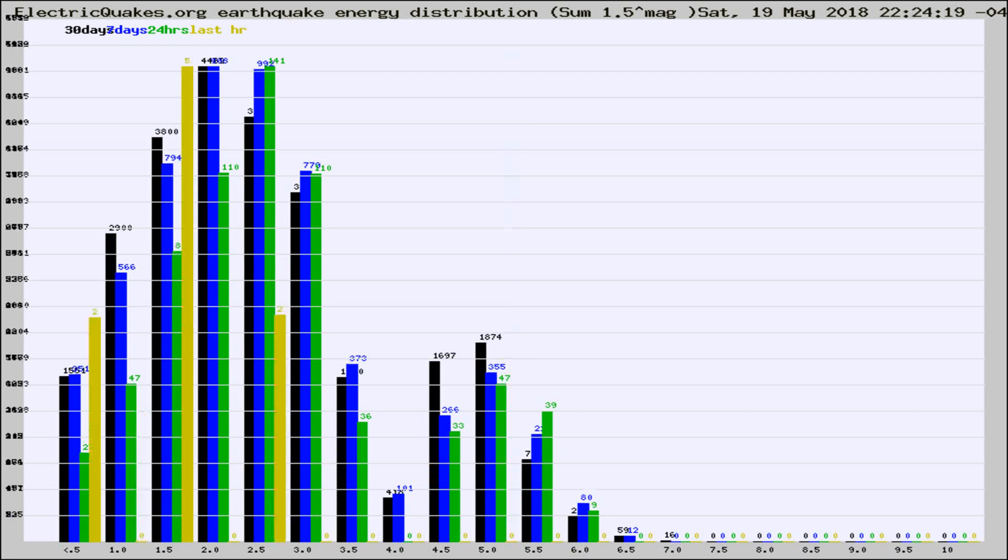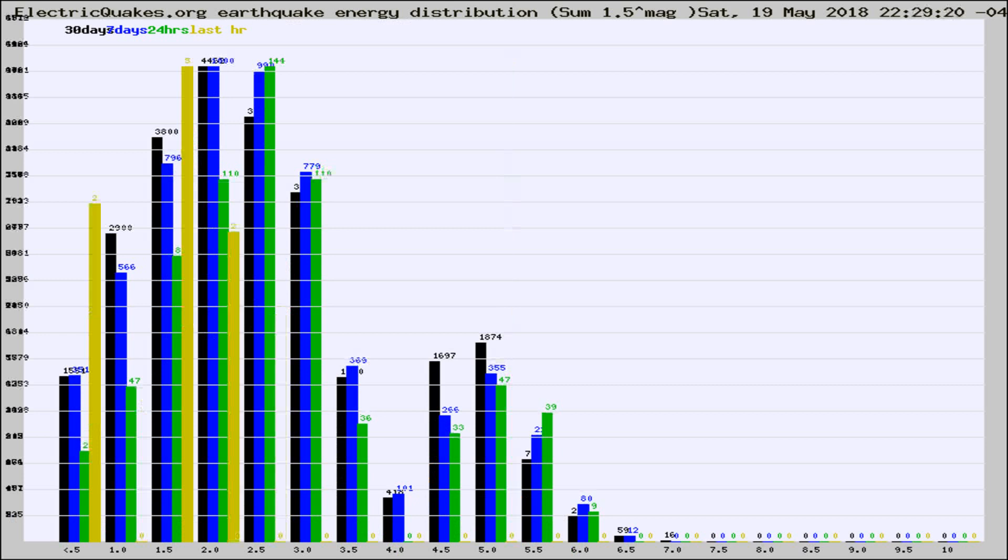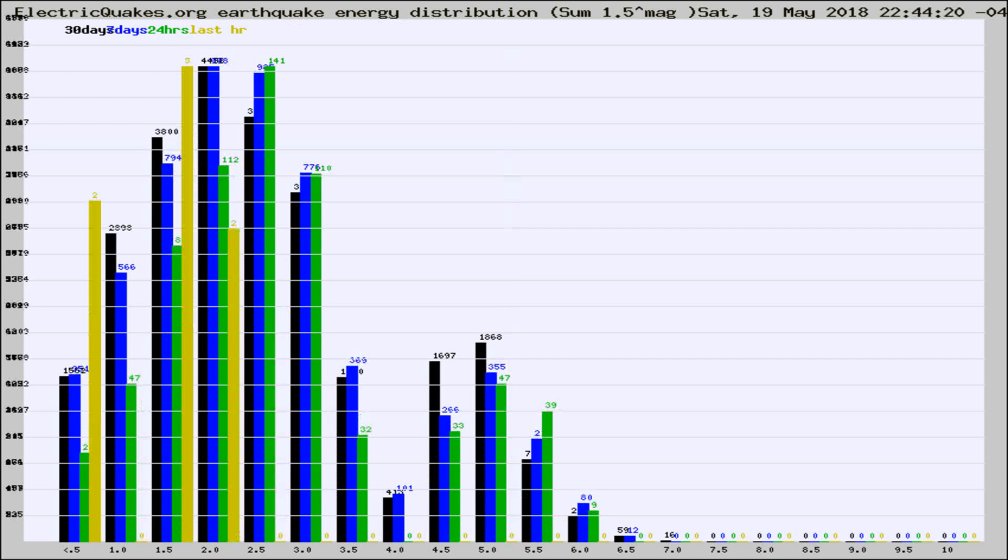Now you're looking at earthquake energy distribution by magnitude. This is worldwide, and you're seeing them changing as they did every 10 minutes within the last hour.